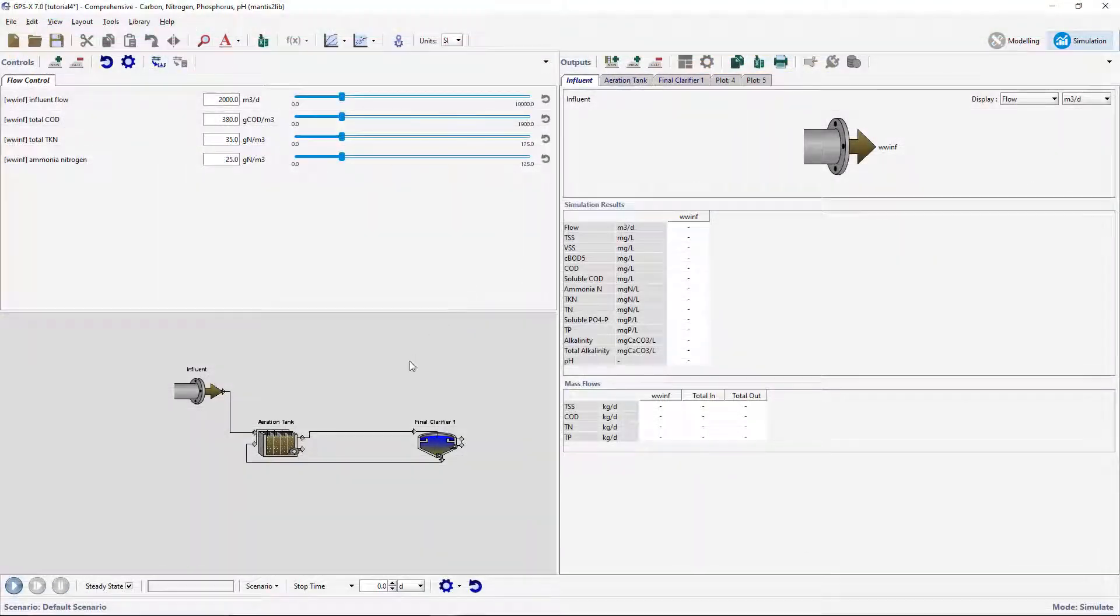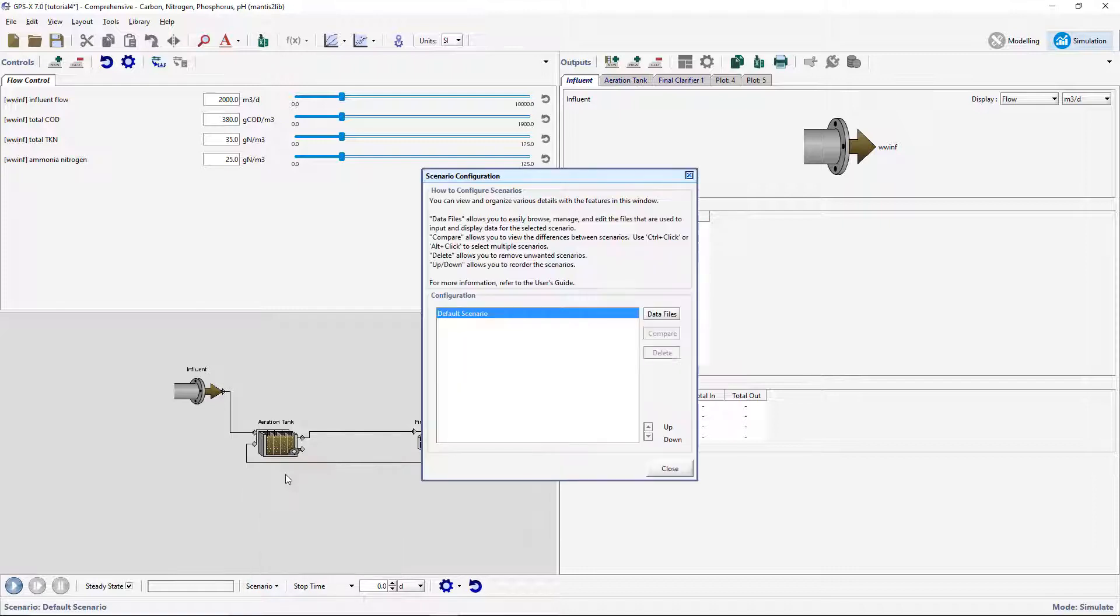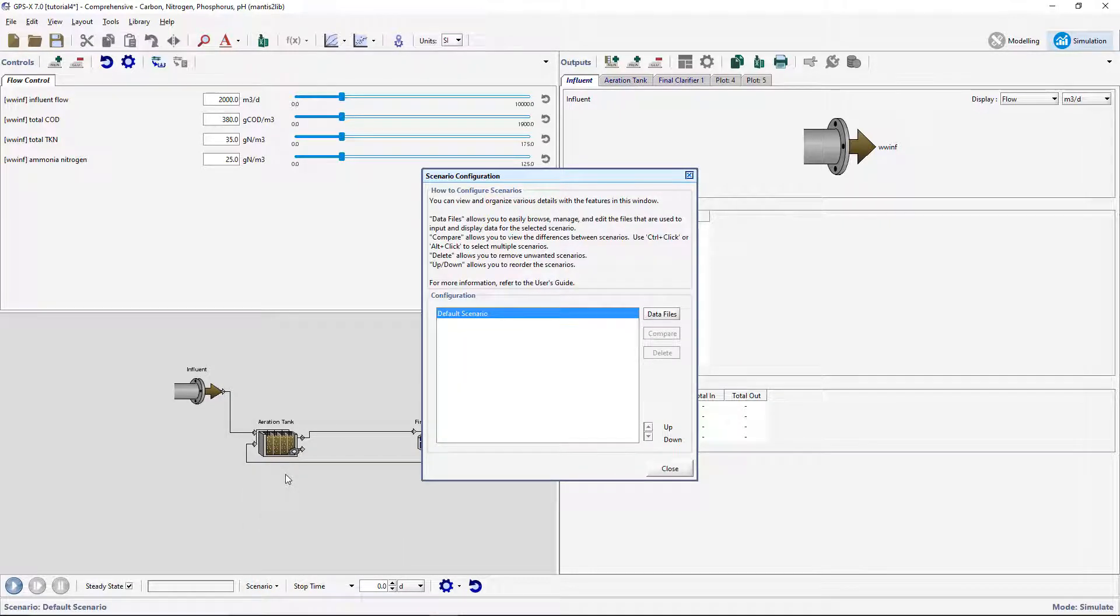We will now add this workbook to a scenario. In the simulation toolbar, go to Scenario Configuration. This window will display all the available scenarios. In this case, we should only have the default scenario available since no other scenarios were developed in tutorial 1.